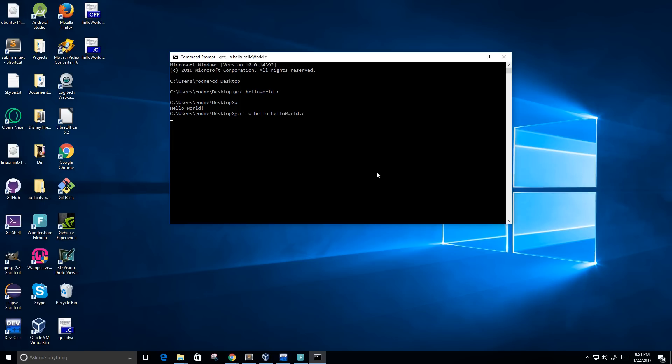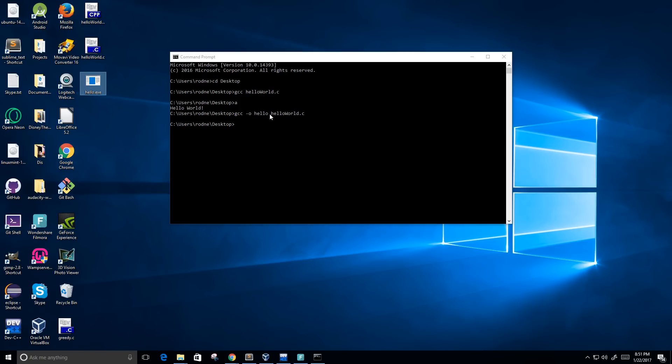I'm going to press enter. All right, and now we see a compiled hello world called hello on the desktop, which is exactly what we named it here, and the same thing.